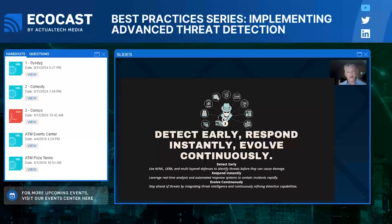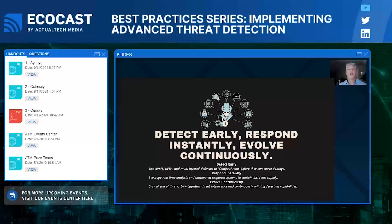Thank you for your attention today. If you have further questions, feel free to reach out to me at wardspan@allgreenresearch.com. Thank you again, and now back to your host.